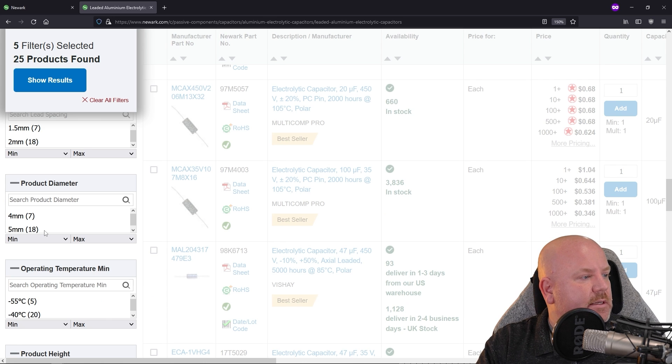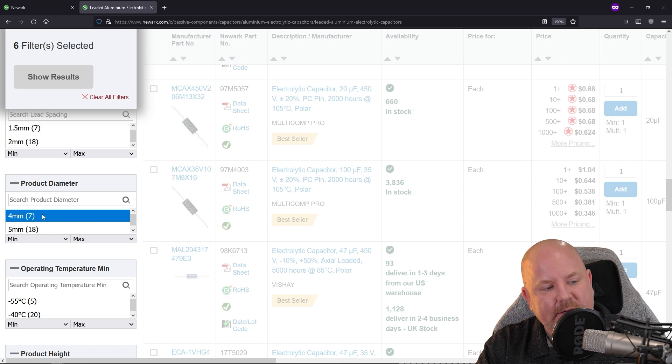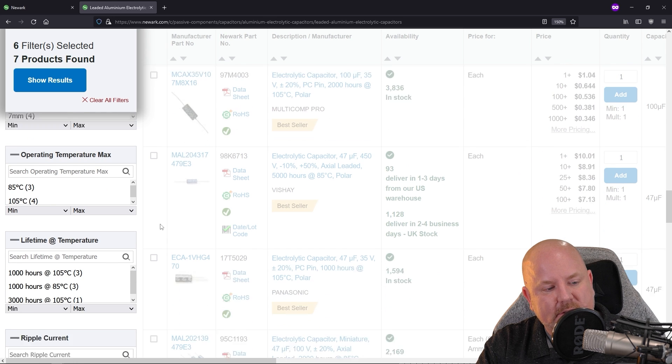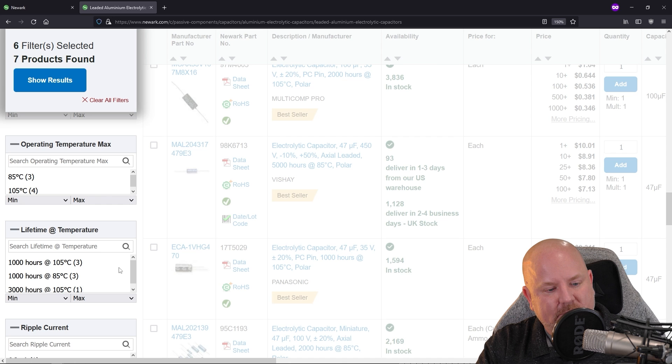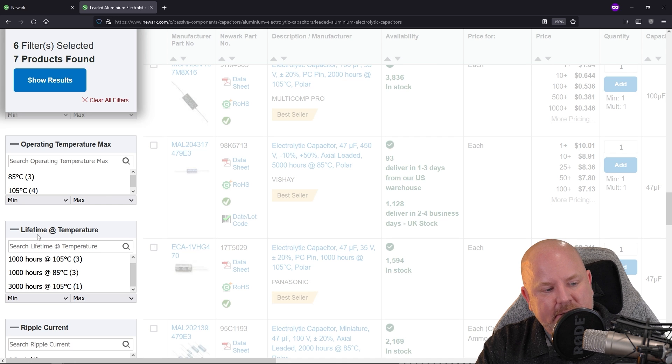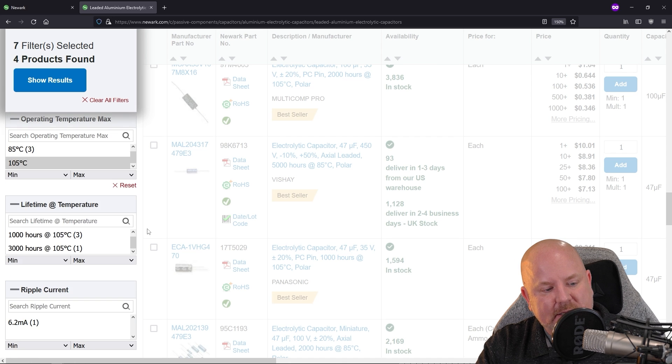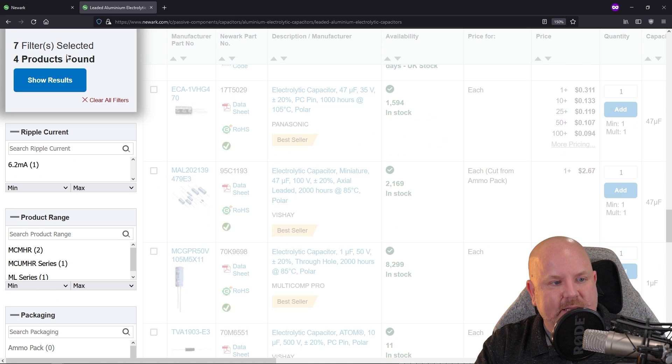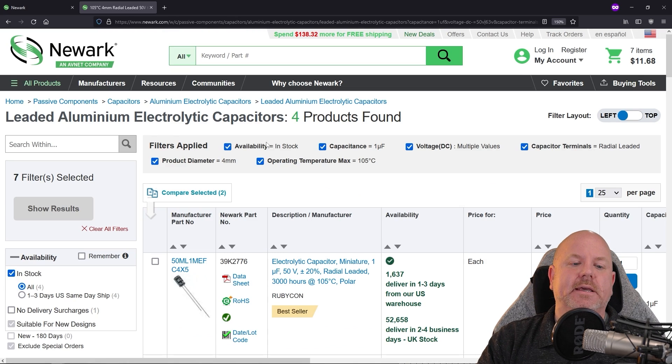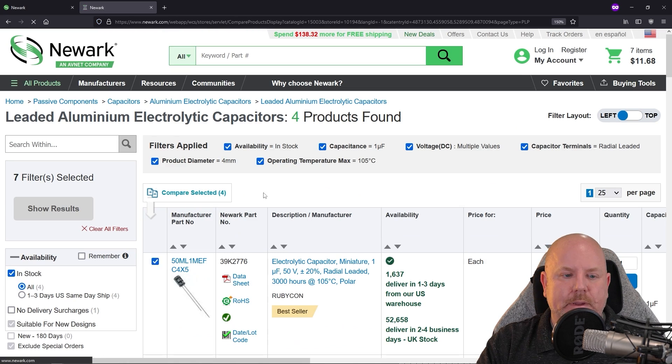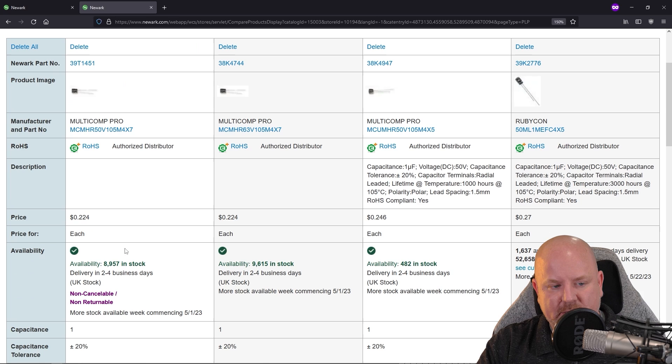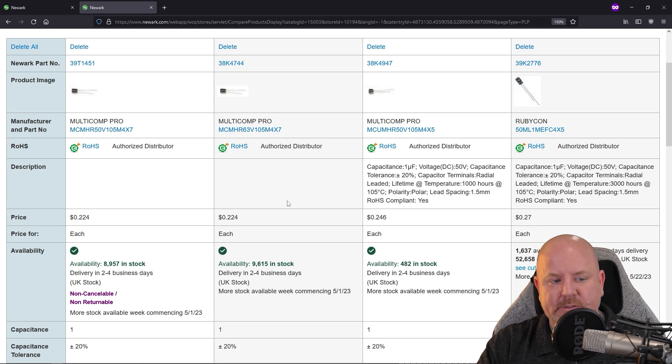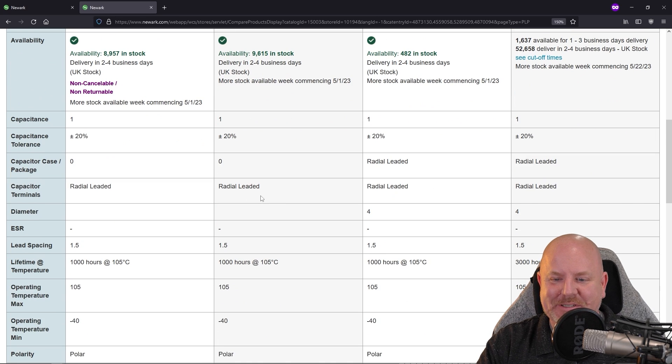Let's see, 1000 hours at 105. Okay, so let's select the 105°C. That gets us down to four parts. Let's just see what we get. Compare. These are all in stock. They're all about the same price. So this is going to be an interesting choice.